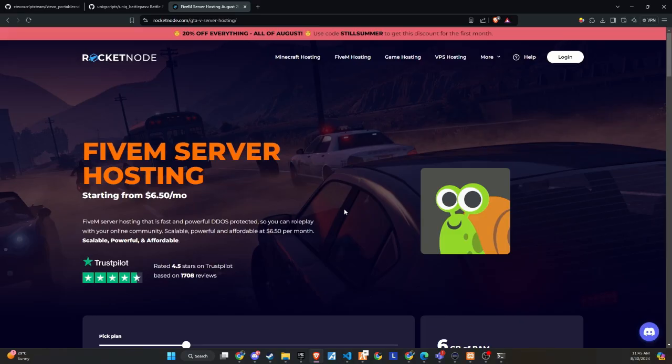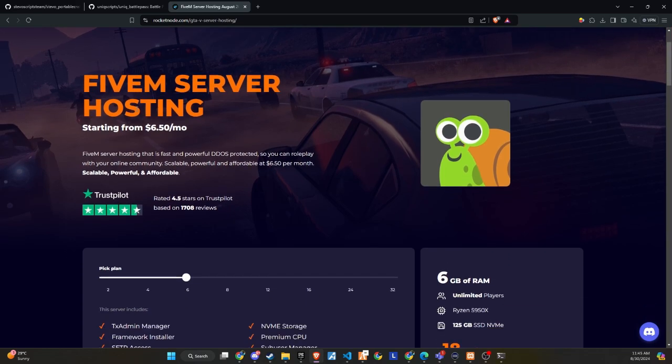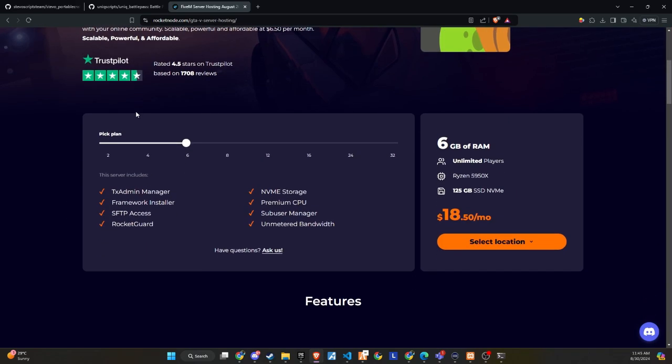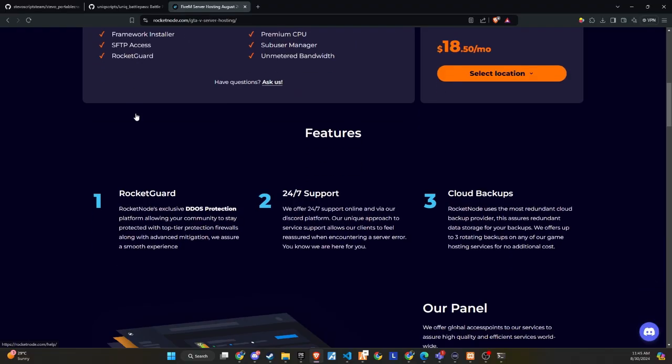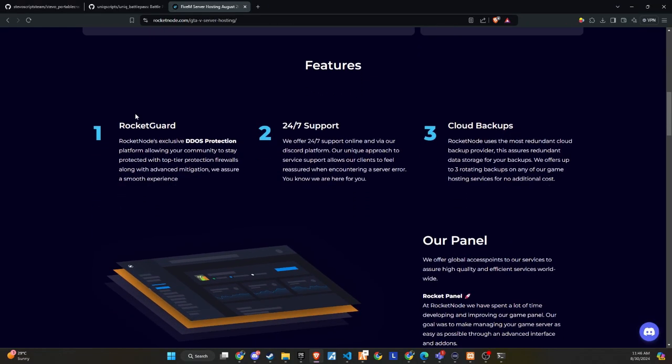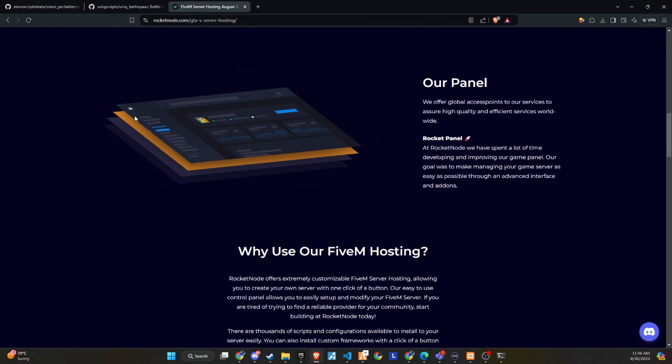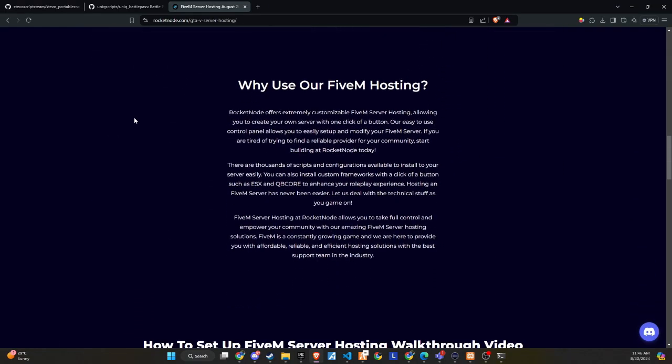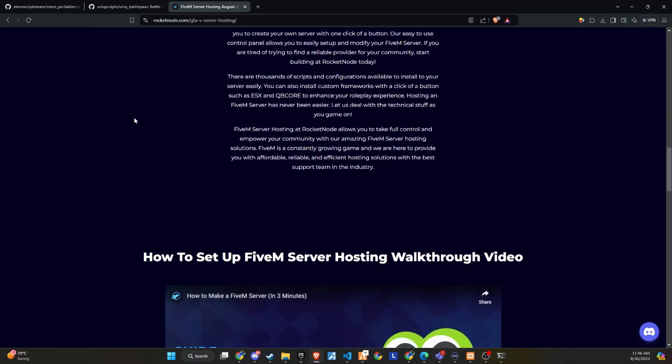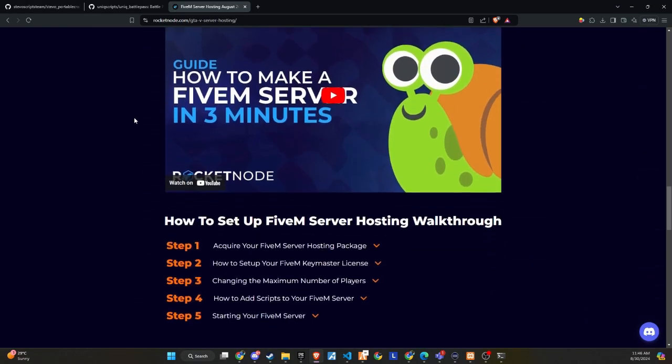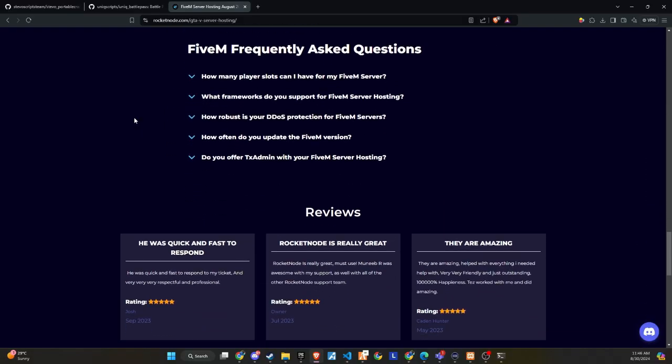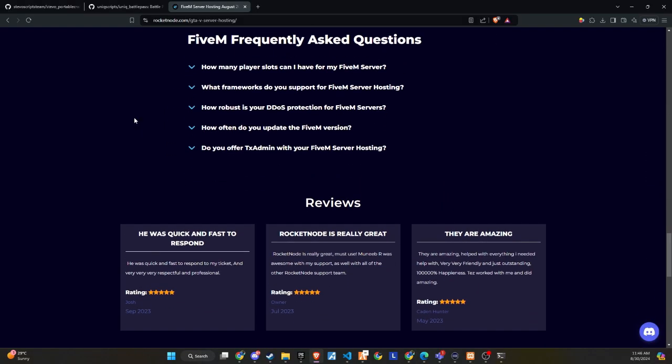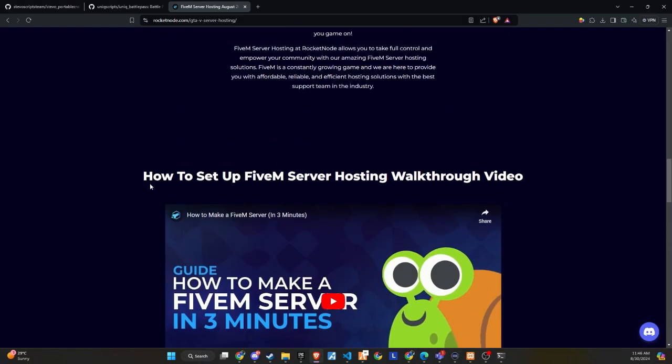After extensive testing and productive discussions, I'm thrilled to announce that RocketNode and Codeine are now official partners. We recognize the critical importance of providing top-tier hosting services to ensure your players enjoy an exceptional 5M experience. RocketNode comes with DDoS protection, 24-7 support, and cloud backups.